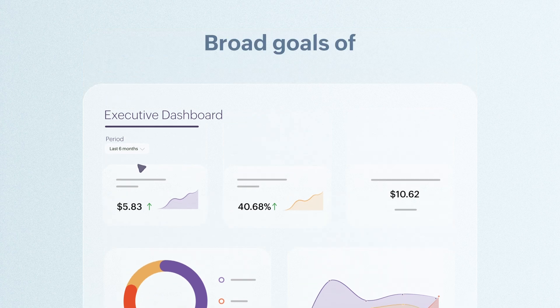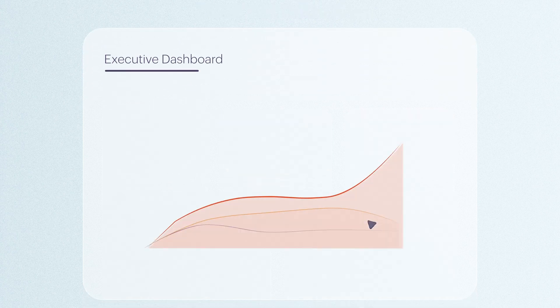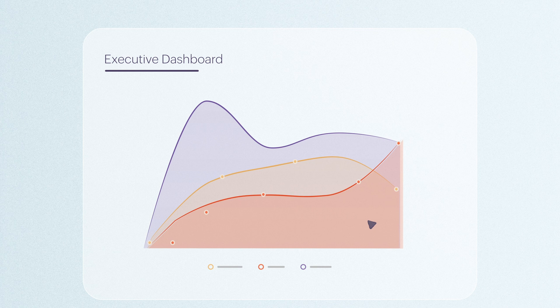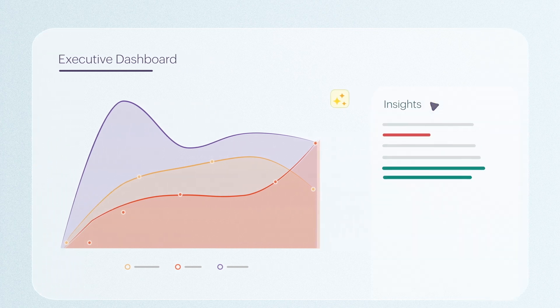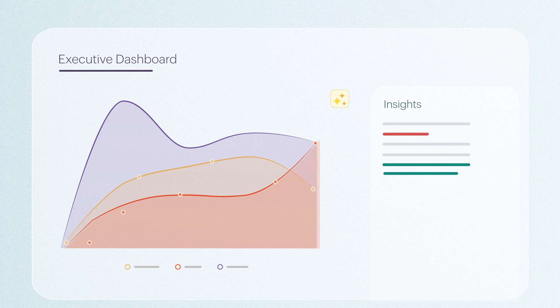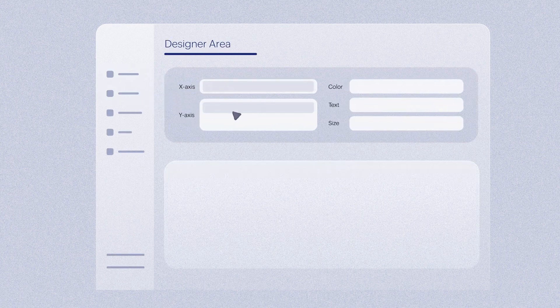The broad goals of data visualization are threefold: 1. Present known information 2. Reveal hidden insights 3. Expedite decision-making. This can only be possible with powerful data visualization software that includes an intuitive visualization builder.